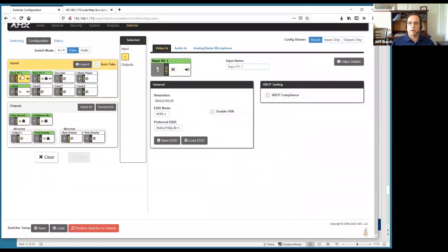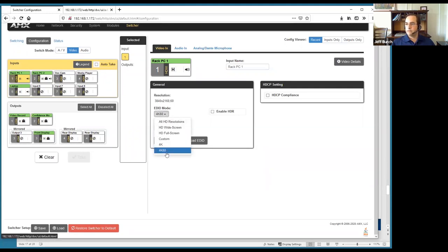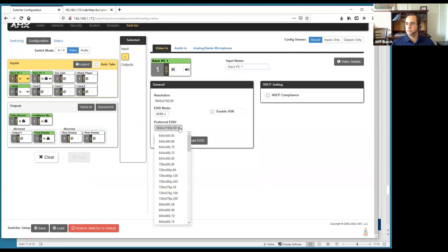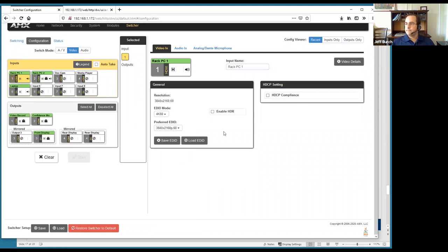Selecting the Rack PC input shows it's receiving 3840x2160 at 60Hz — 4K60. The EDID mode is set to 4K60, but there are many other choices. You can also select a preferred resolution from a long list. You can enable HDR if supported, and save and load EDIDs for custom EDID management.